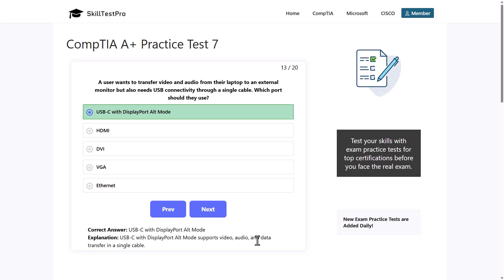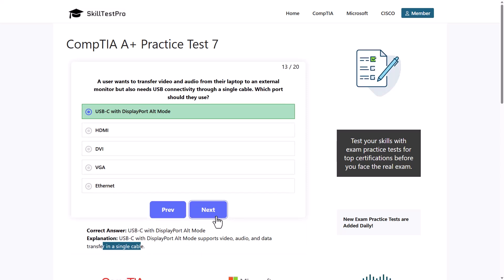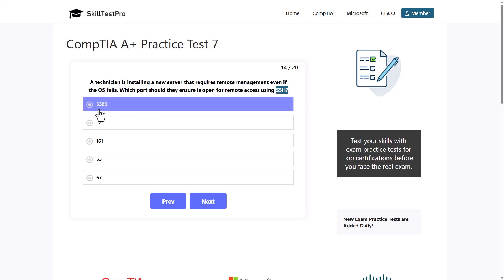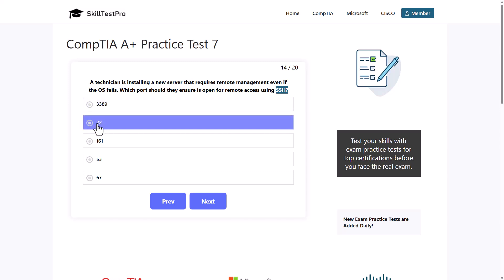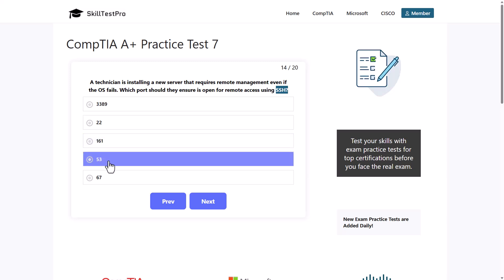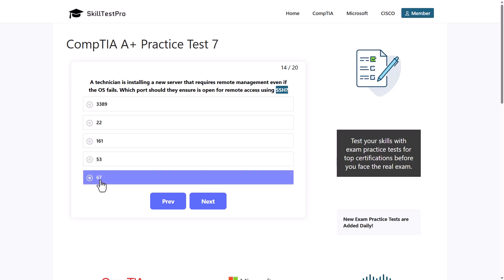A technician is installing a new server that requires remote management even if the operating system fails. Which port should they ensure is open for remote access using SSH? Which port would you use for SSH? 3389, 22, port 161, port 53, or port 67?